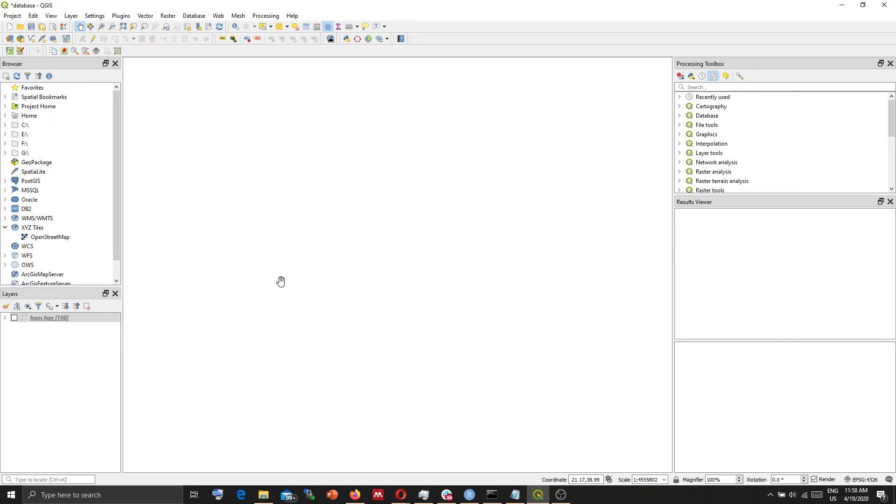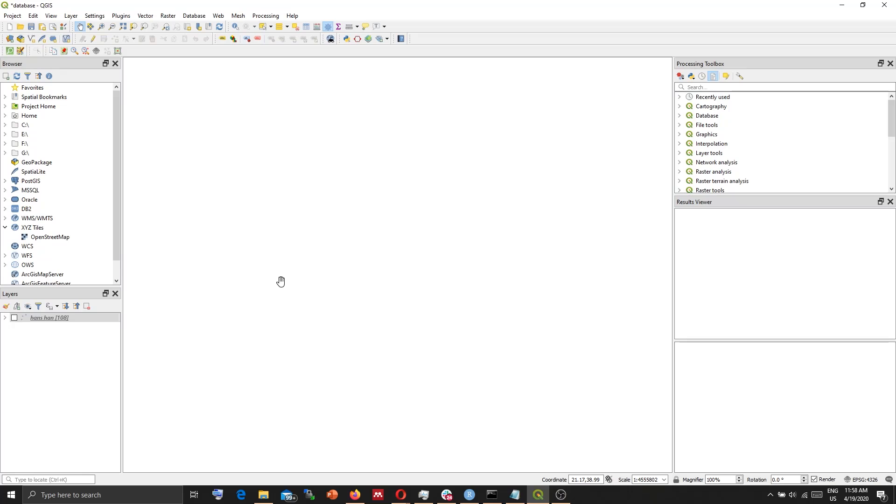Hello everyone, today I am going to show you how to connect to a PostgreSQL database using SSL connection through QGIS.